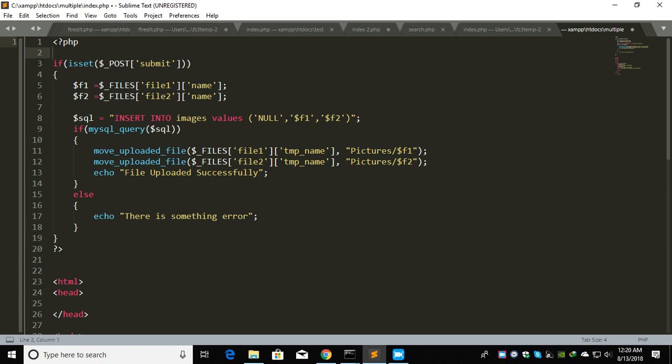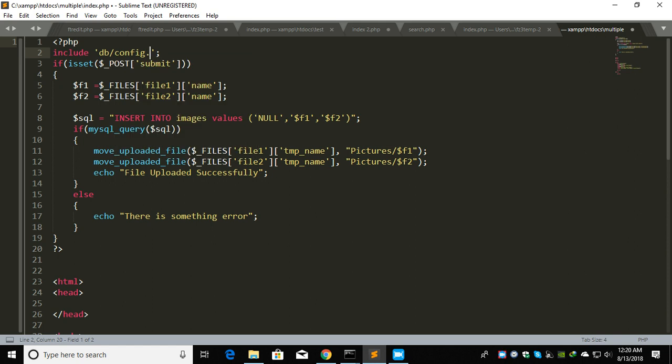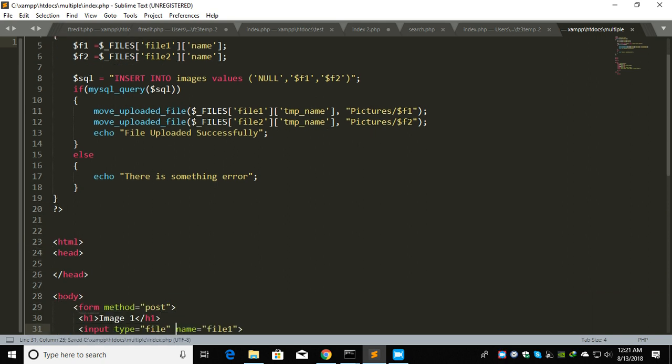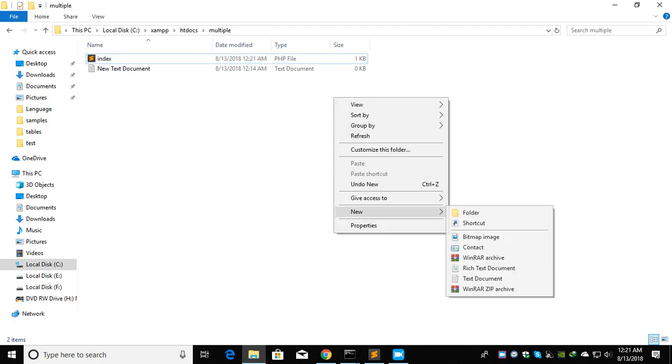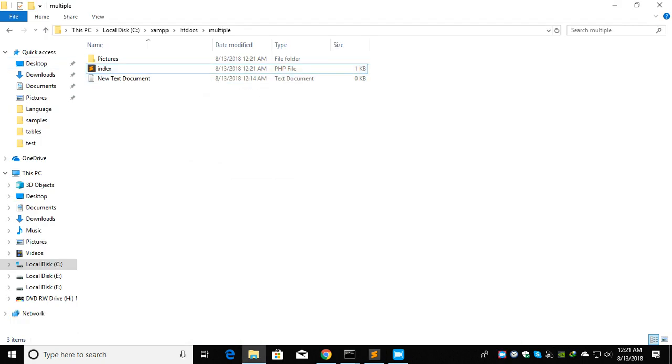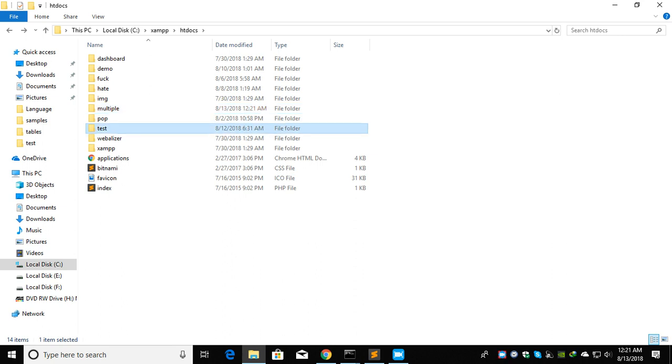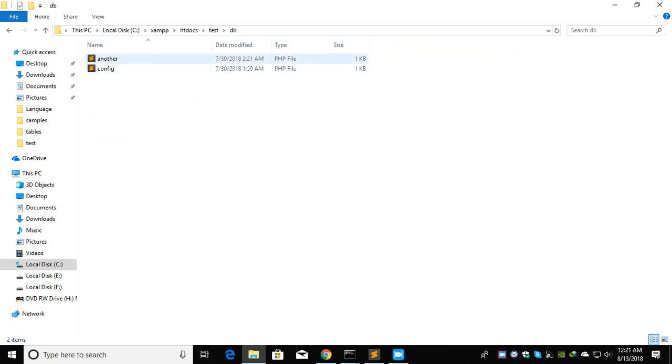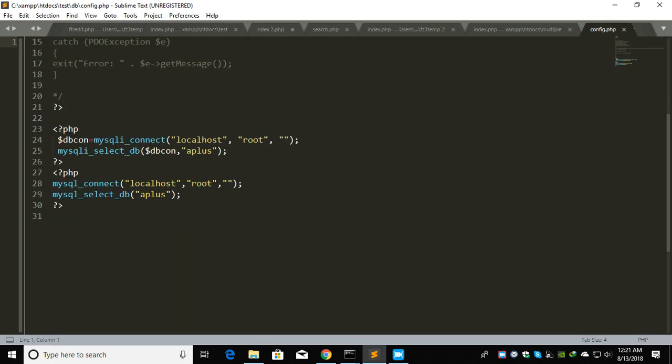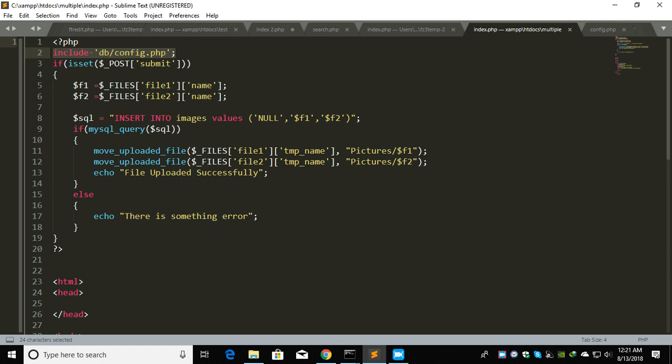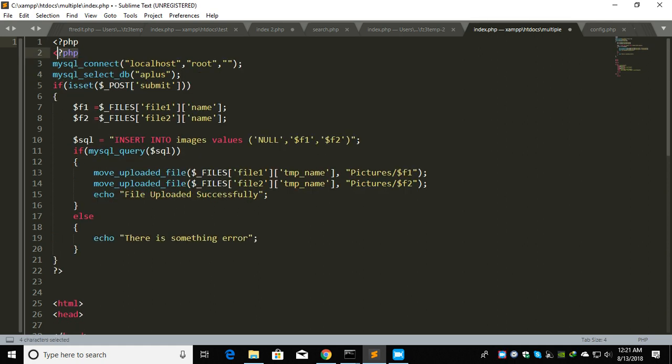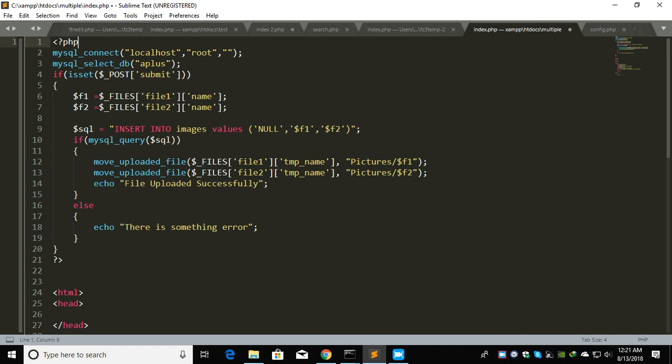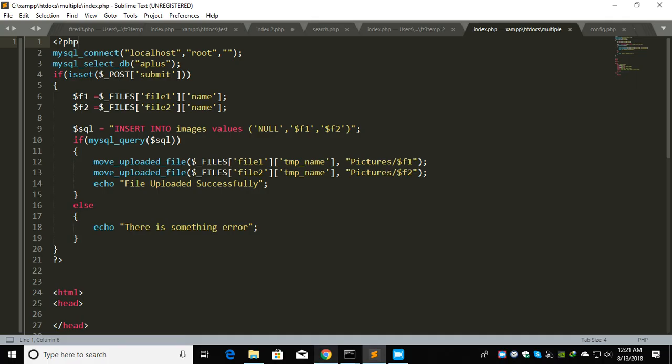Now database, so include config. You know how to connect to the database. Now let's create a folder where the pictures should be uploaded, the pictures folder.